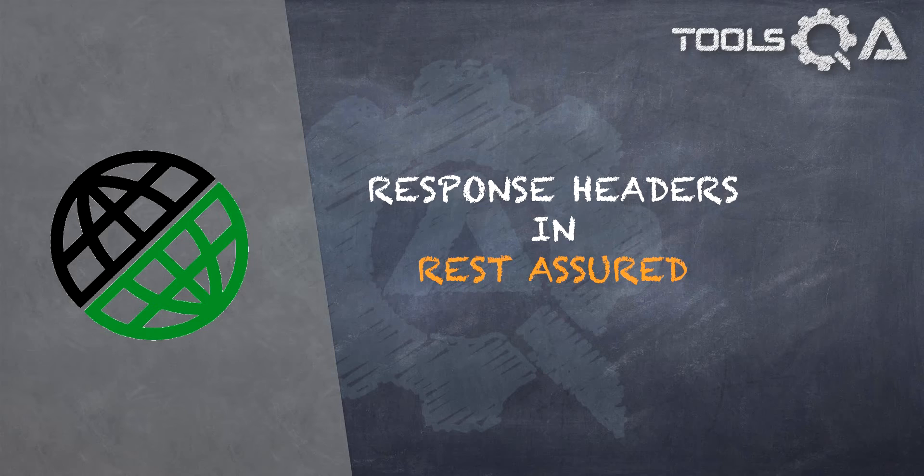This time we are going to extract the response headers from the response we receive from the server and print them on the console of the application. So let's just jump right into it.